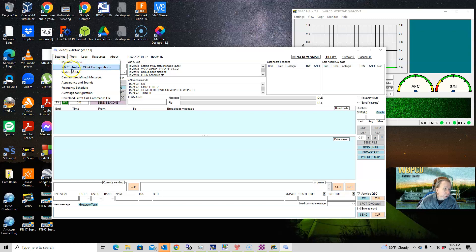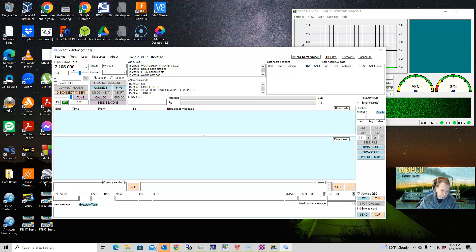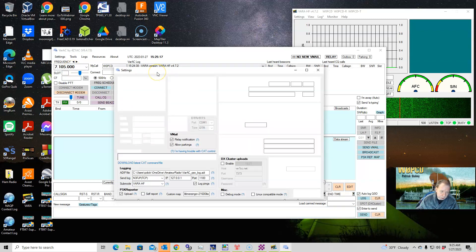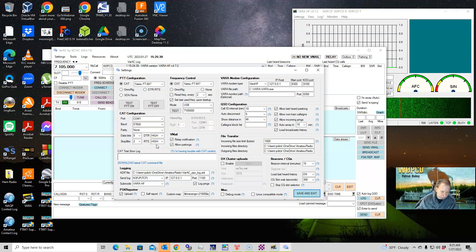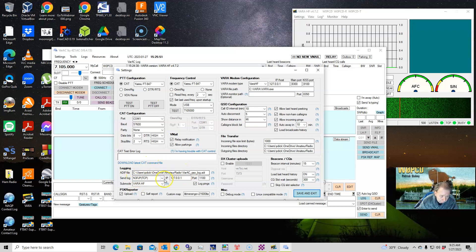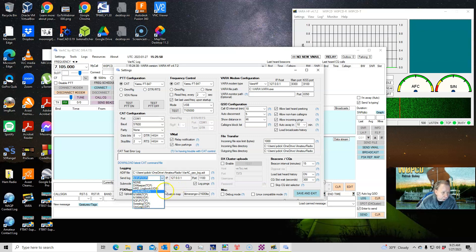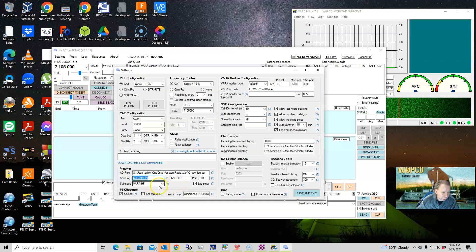Then go into Rig Control and set this up appropriately. The oddball thing is for JSA Call I had to have it set to Low in here — it worked on High too, so I'm not going to switch them around. You'll set all this up. For your logger, you can click the dropdown here and it will show you all the loggers it works with, tell you whether it's UDP or TCP, and set the port appropriately for you. For Sub Mode, leave it as VARA HF unless you're doing FM.